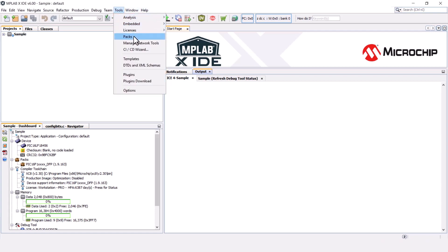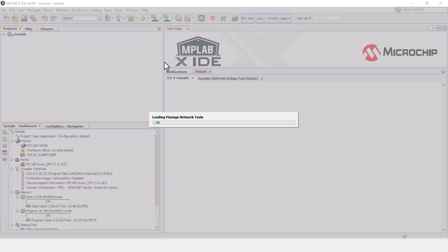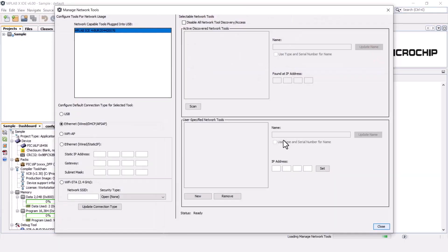Click Tools, MNT and wait for the MNT dialog box to open. You can see the ICE 4 under Network Capable Tools plugged into USB. Select Ethernet from below given options and click Update Connection Type.